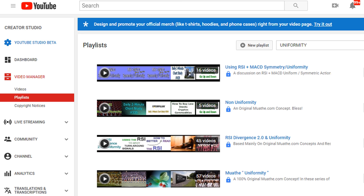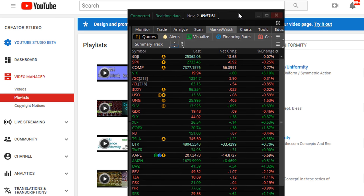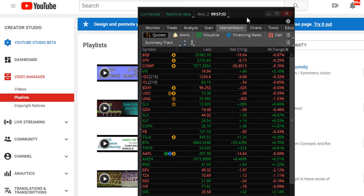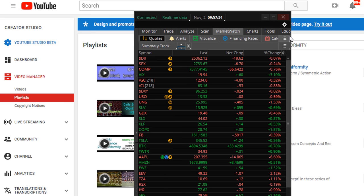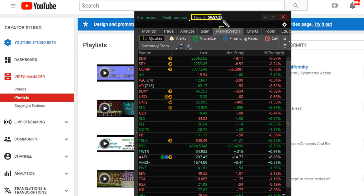By the way, this is how your markets are trading as of November 2nd, 2018.